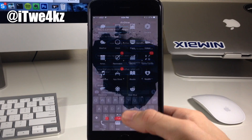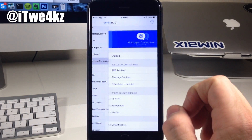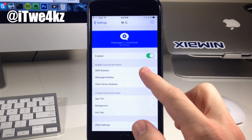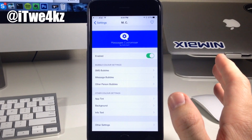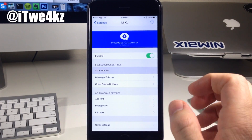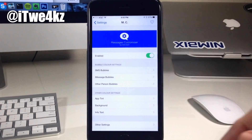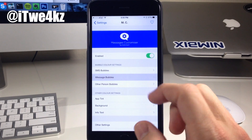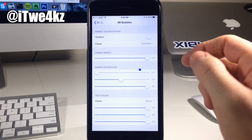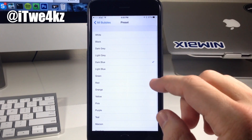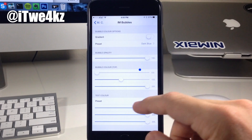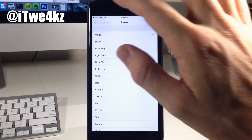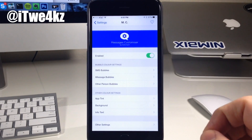Now we're going to go into the actual settings of this tweak and show you exactly what you need to do to get this same effect. Right here you can change the SMS bubbles, but the ones we're looking at are the iMessage bubbles as well as the other person's bubbles. So if we tap on this, you can see I've turned off gradient and all I did was preset this to dark blue. Once you do that, if you go down here, you want to set the text color to white — just tap on that, tap white, and that's all you have to do for your message bubbles.